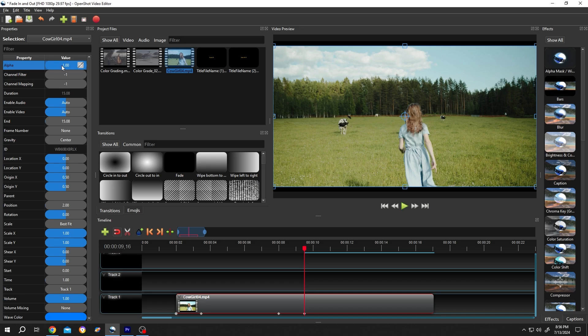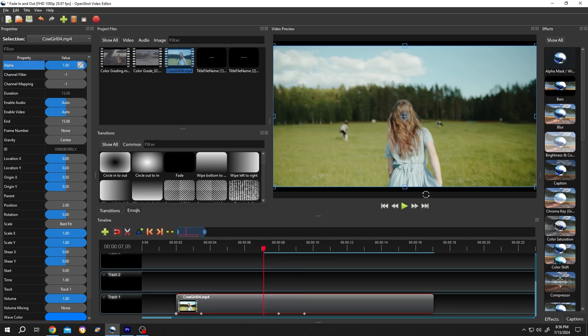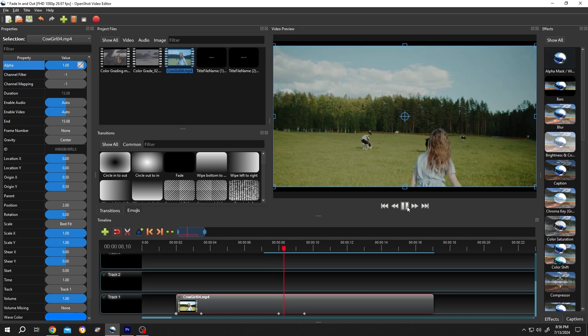Change the alpha value to zero, and we're done. Here we have our fade out effect.